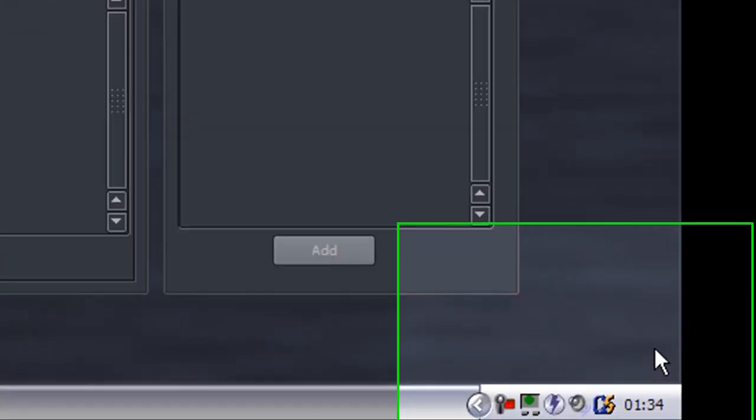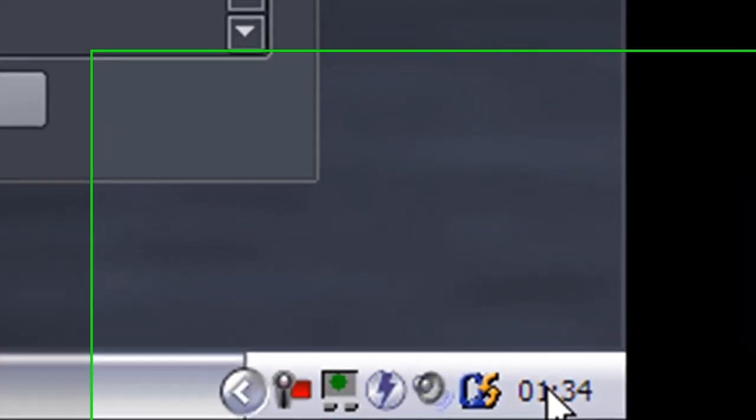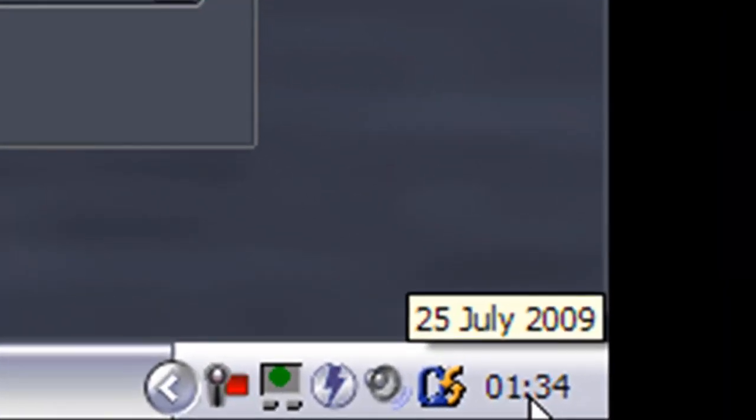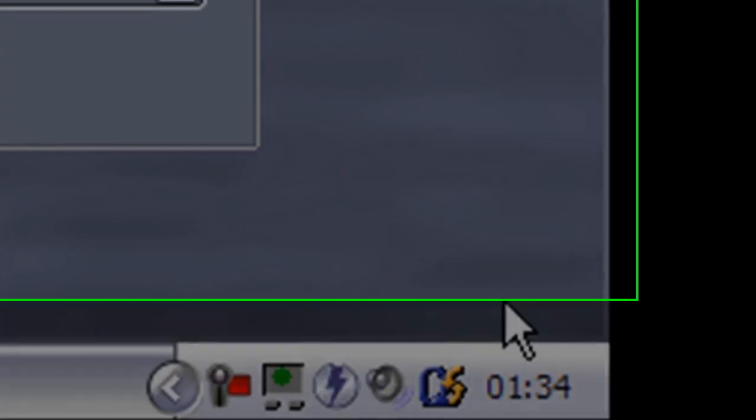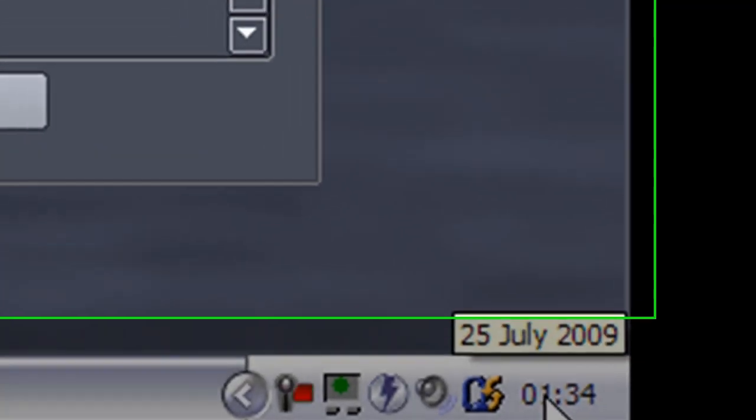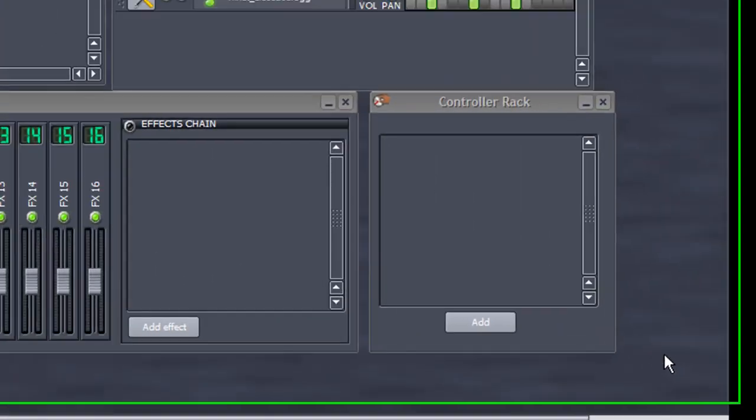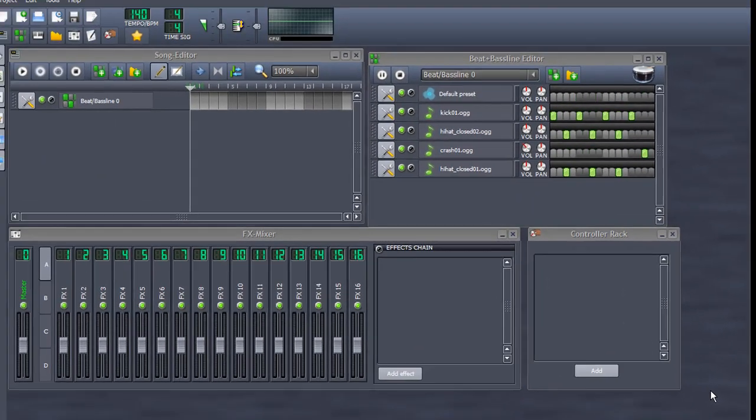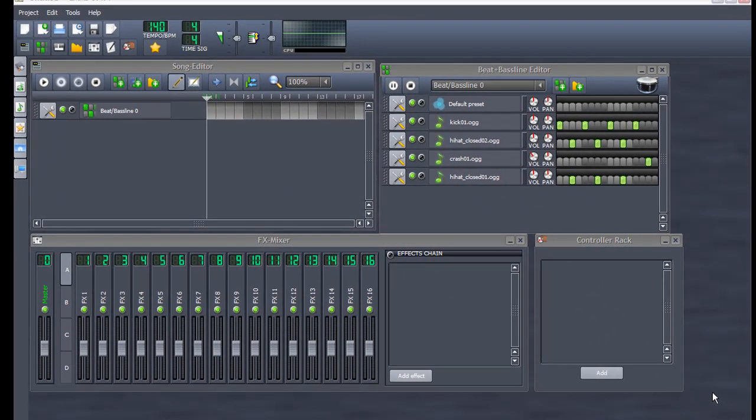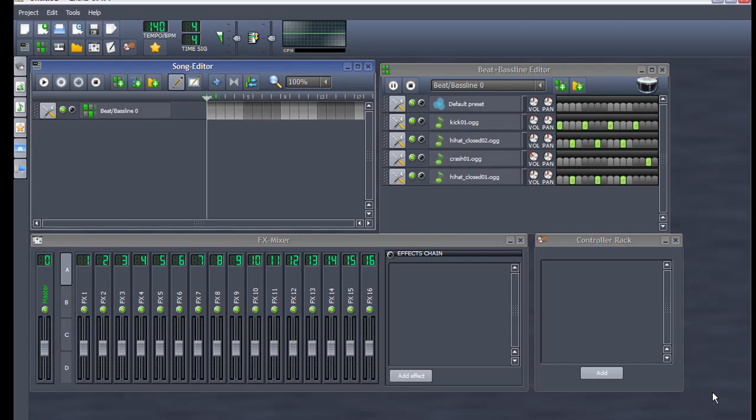Hi, this is Cam Kayak and it is 1:34 a.m., July 25th, 2009. I am doing my fourth LMMS tutorial. I have no idea why I just threw the date in there, that was completely random.